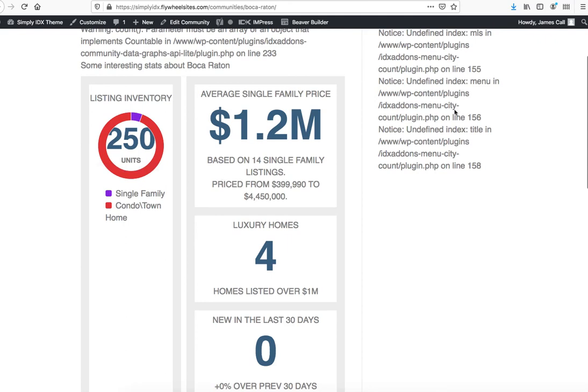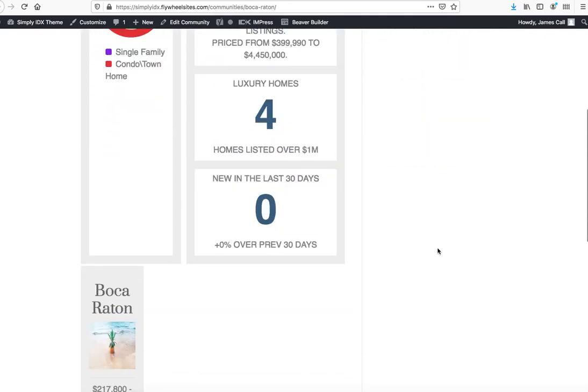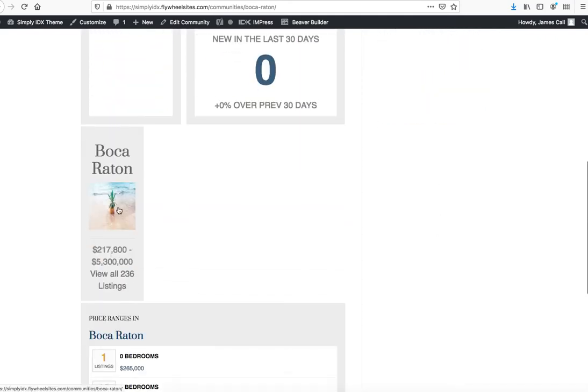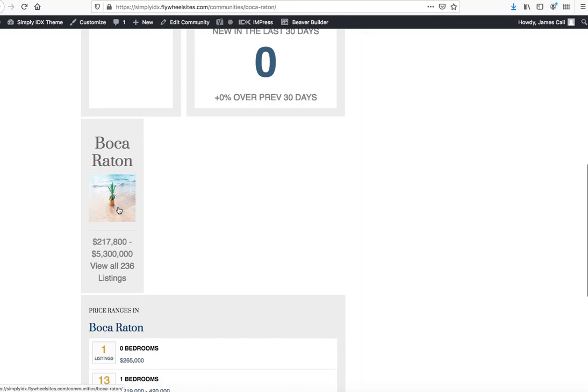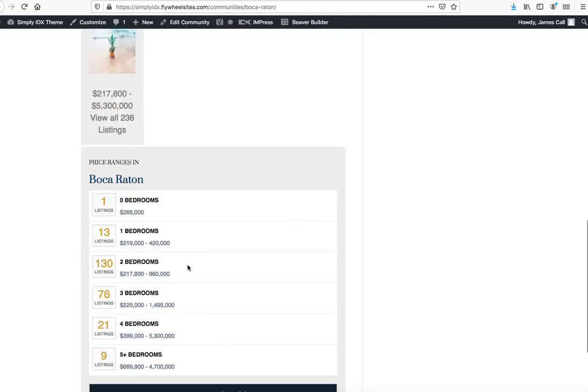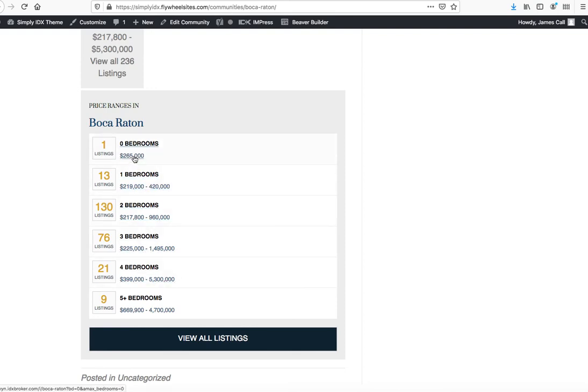This page has a sidebar, so that makes it a little bit wonky here. Here's the Boca Raton. If I click there, it takes me so I can see all the listings. And then since it's on the page, I also have the breakout of how many different properties are available by these different bedroom categories.